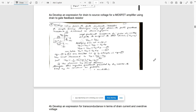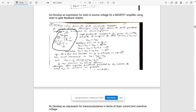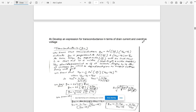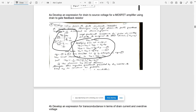Question 4a: develop an expression for drain-to-source voltage for a MOSFET amplifier using the drain-to-gate feedback resistor biasing method. Draw the circuit, write necessary explanations, and write the required equations. You can pause the video and refer to it.